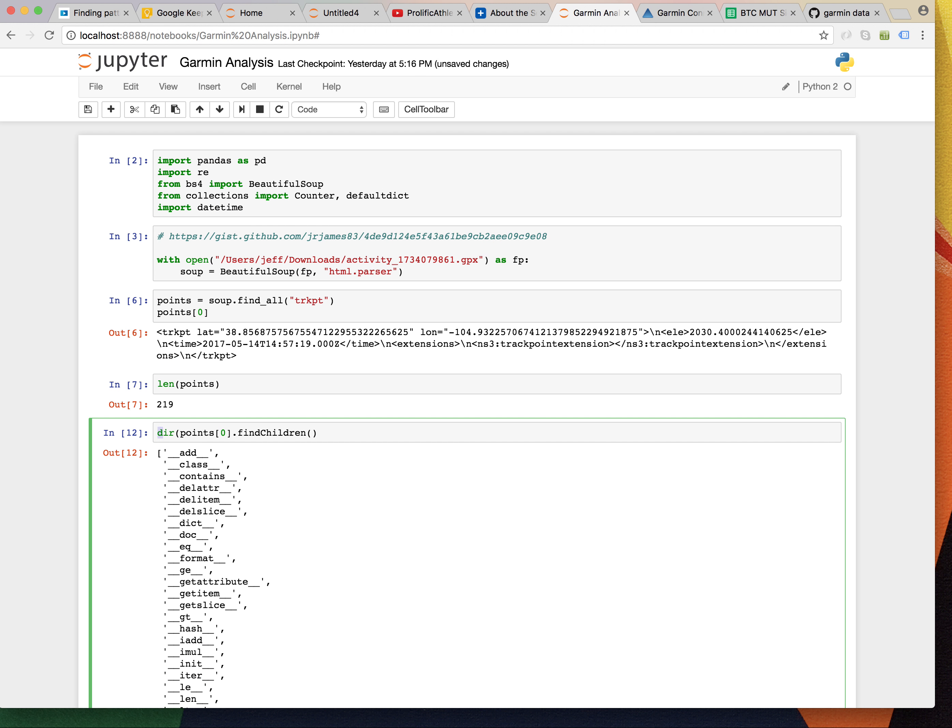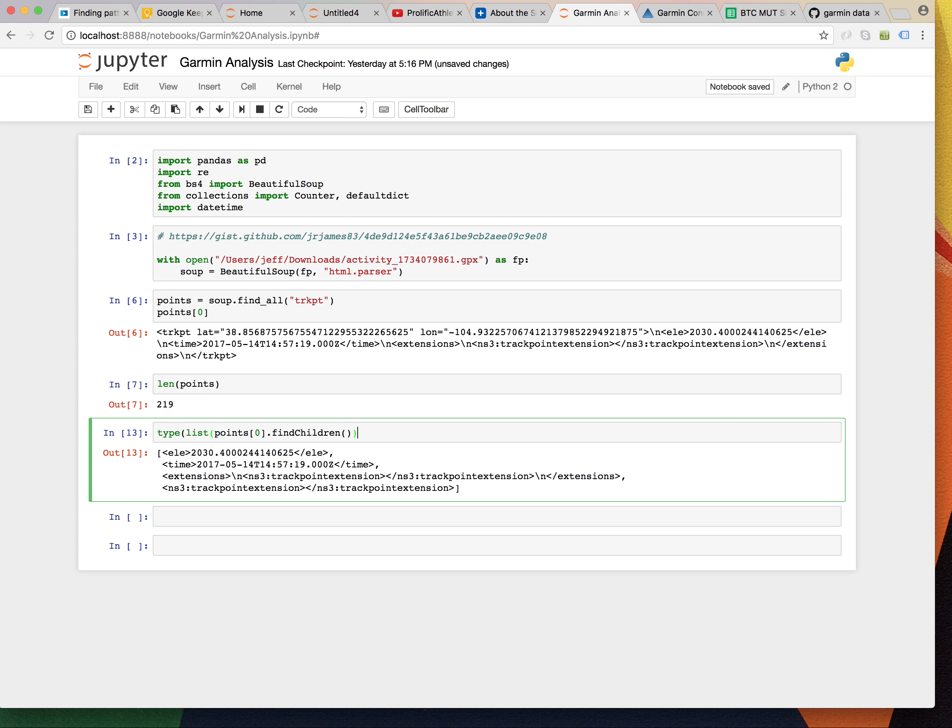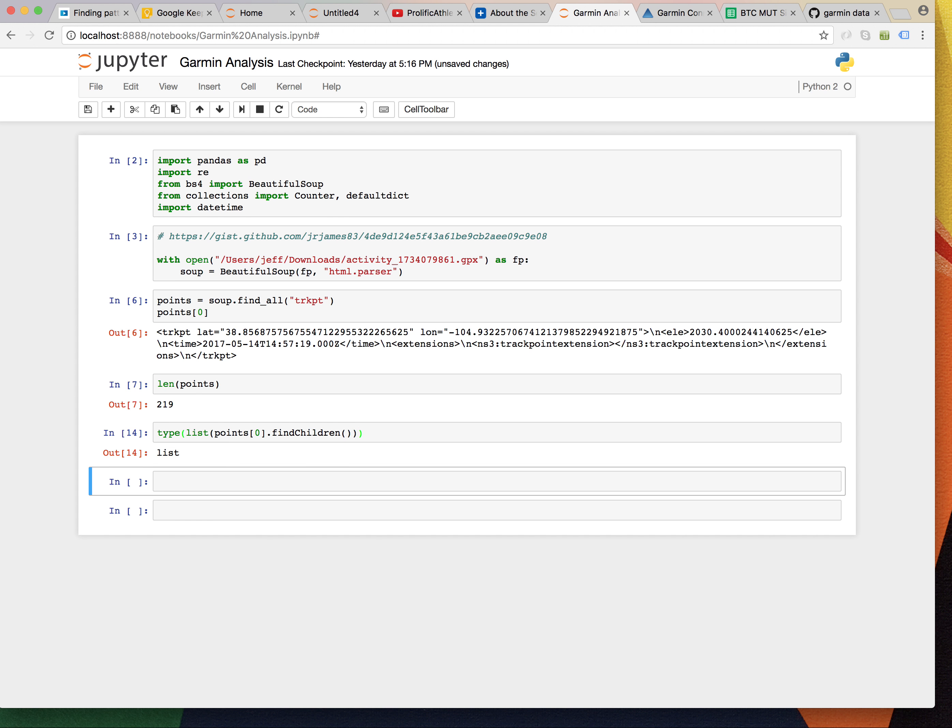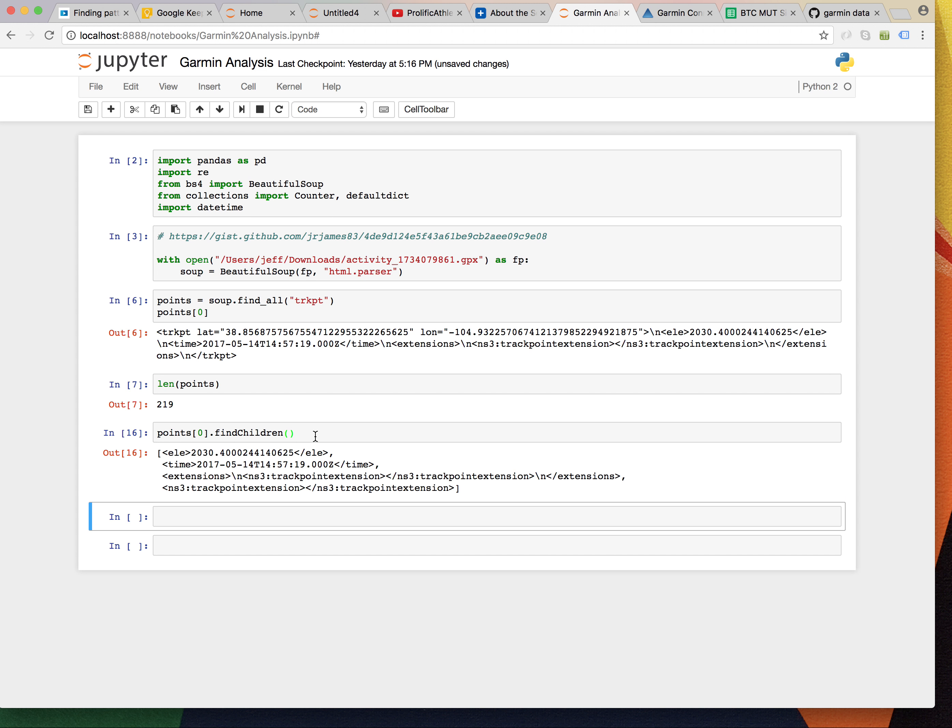I wonder what would happen if we called list on it. And we call type, obviously. Well, that's a list. Okay. Well, what's the point of all this?